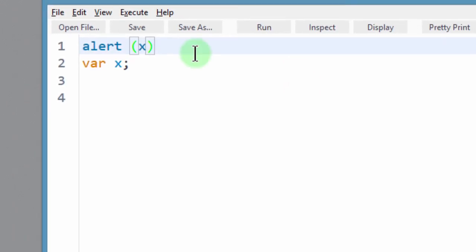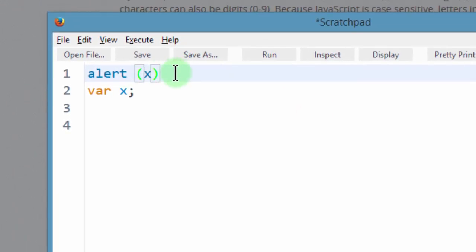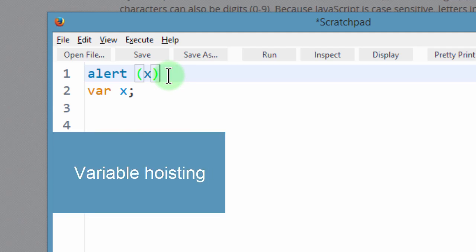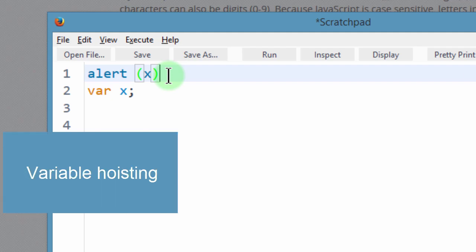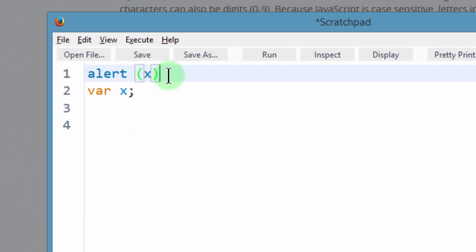So what's happening here is something called variable hoisting. So in JavaScript, a variable will get hoisted. The same way you will hoist a flag, that's basically raising it to the top. We are going to cover hoisting later on. So just keep that in mind.